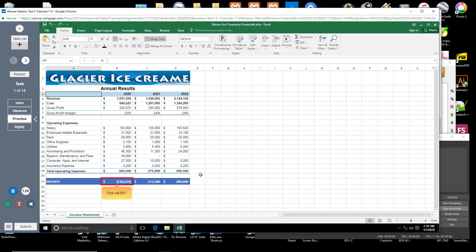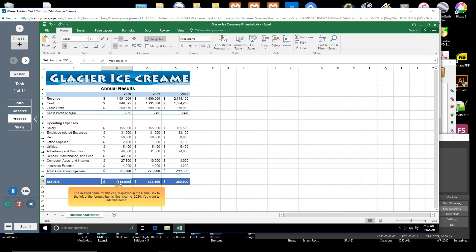Click cell B21. The defined name for this cell, displayed in the name box to the left of the formula bar, is net_income_2020.